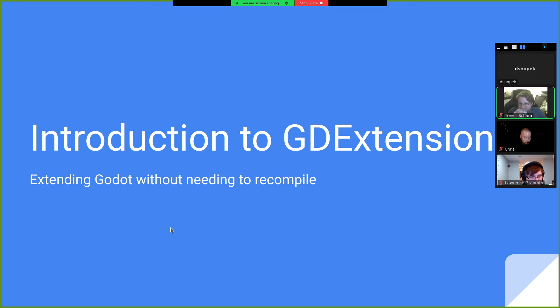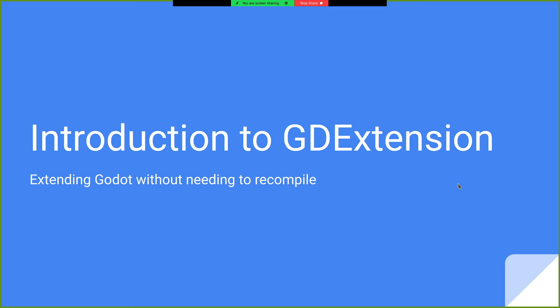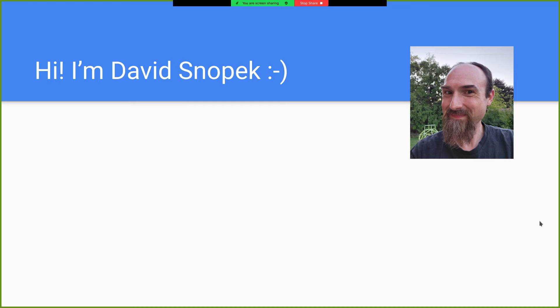Alright, so if anyone has any questions in the presentation, just speak up. I usually find that makes my presentations better, in case I wander off the path.